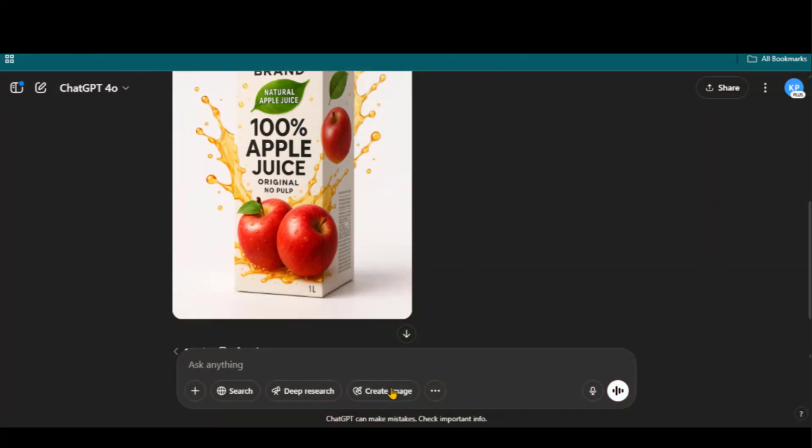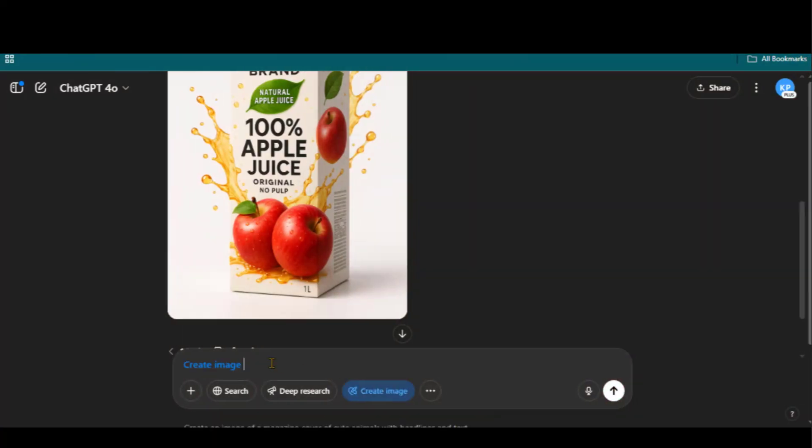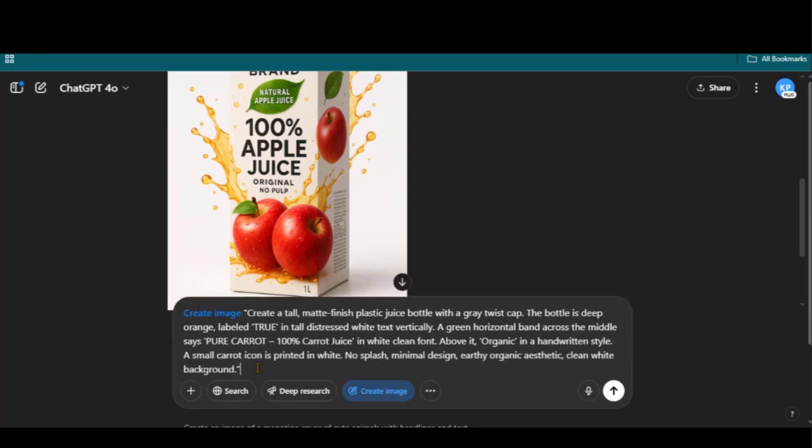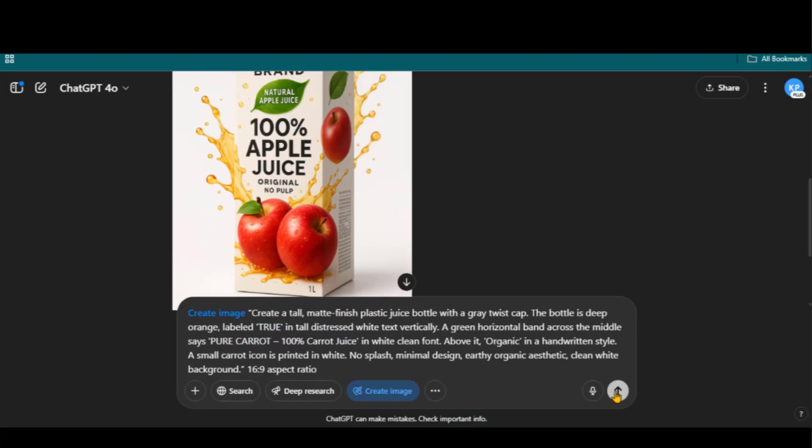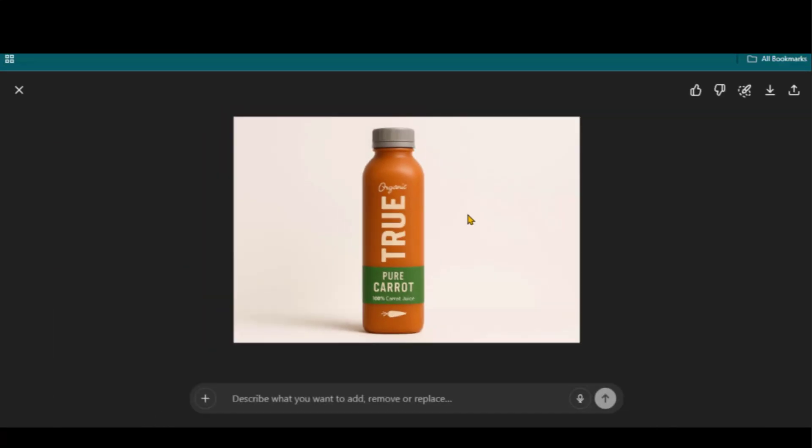Let's generate another product packaging design by pasting the prompt text. This time, I will specify the aspect ratio as landscape. And look at the final output. Simple and amazing.